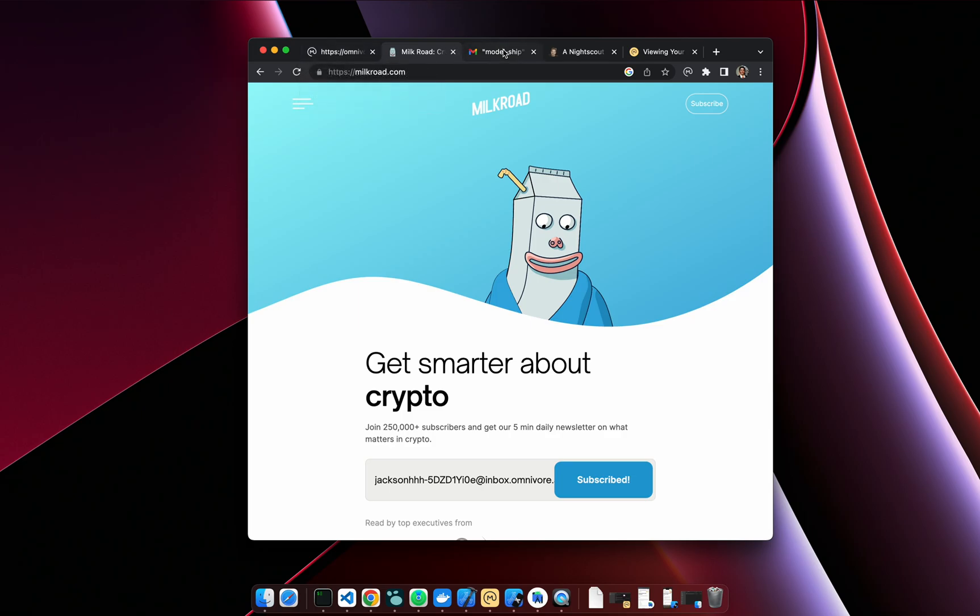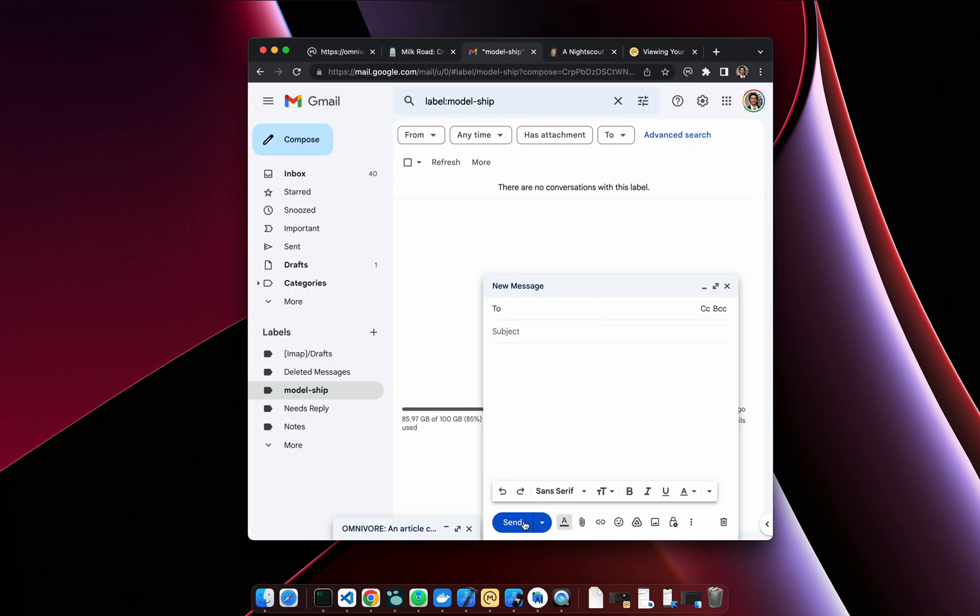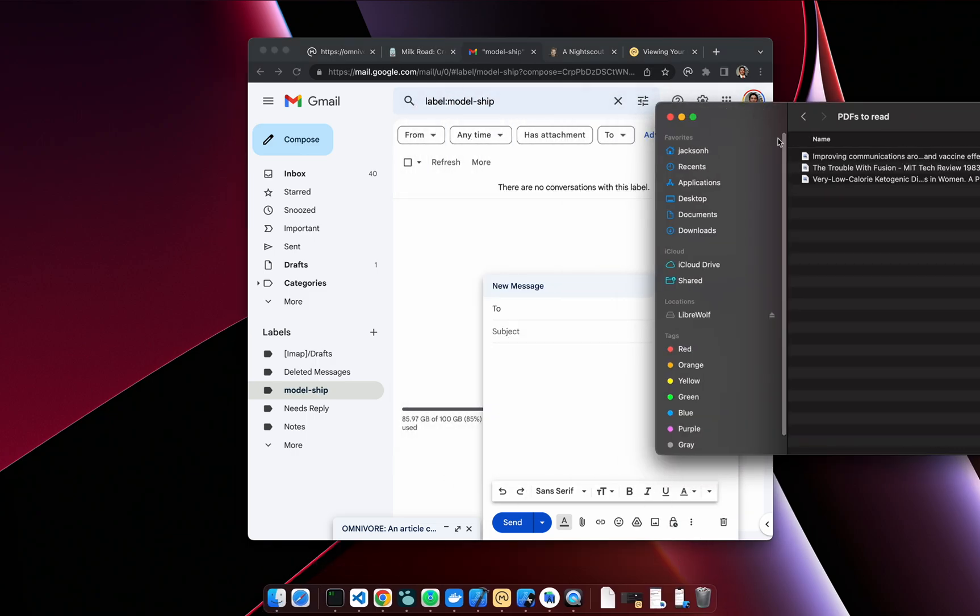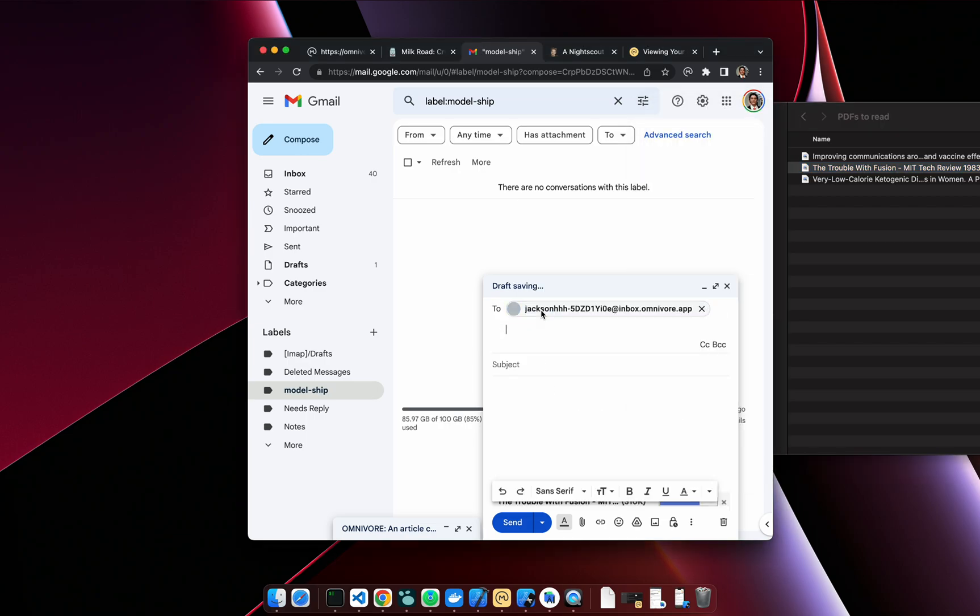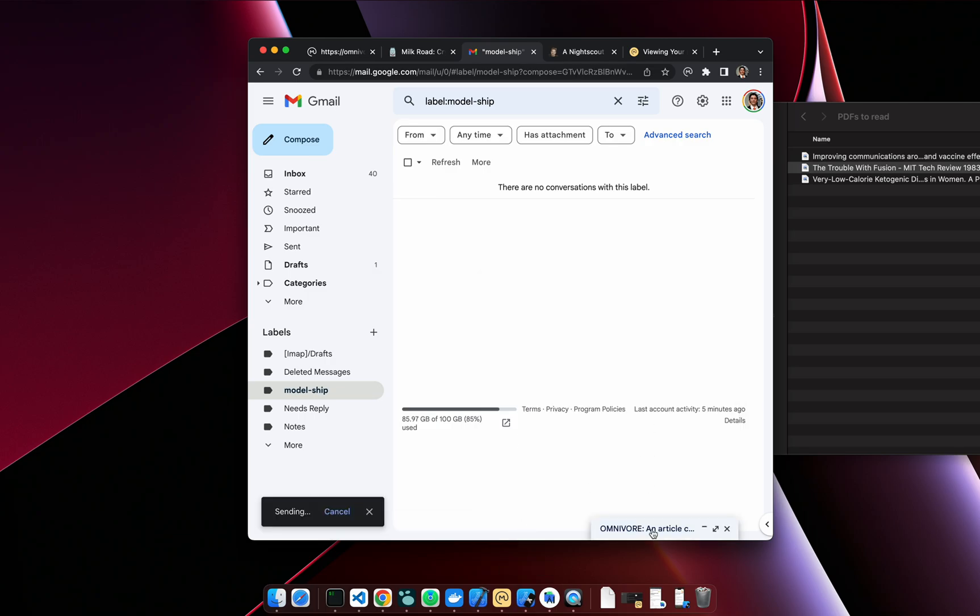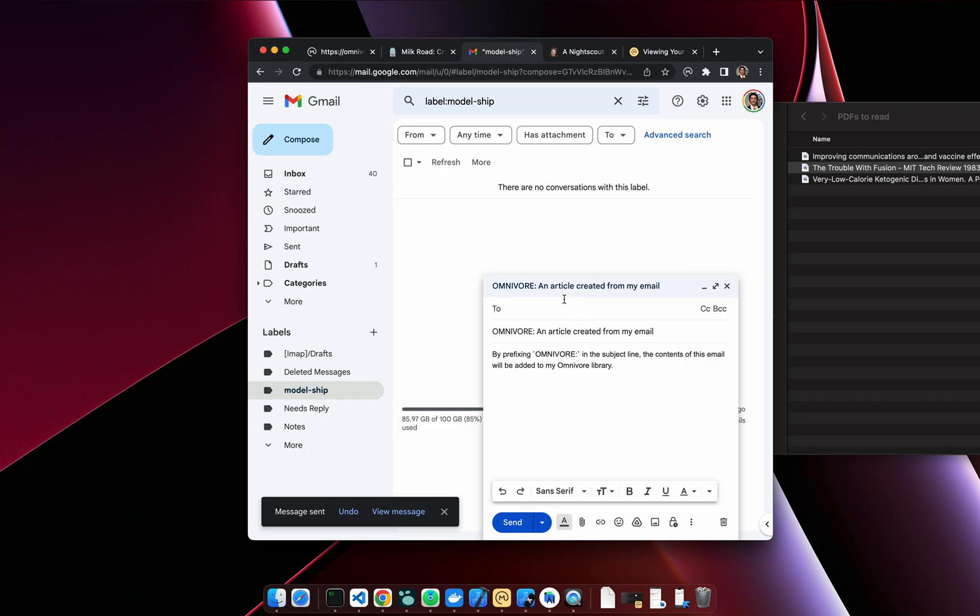A couple other things you can do with email: you can send yourself PDFs by just attaching them to an email. So I'll send to that same address. Kind of a pro tip, you can set the title of the article from the subject line if you like. If the subject isn't set, we'll use the article title.